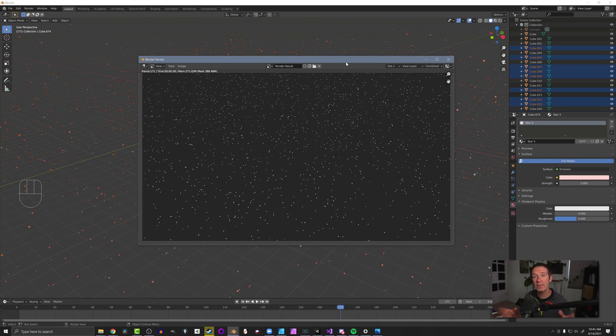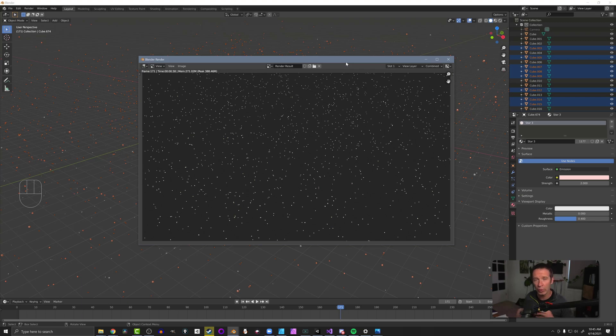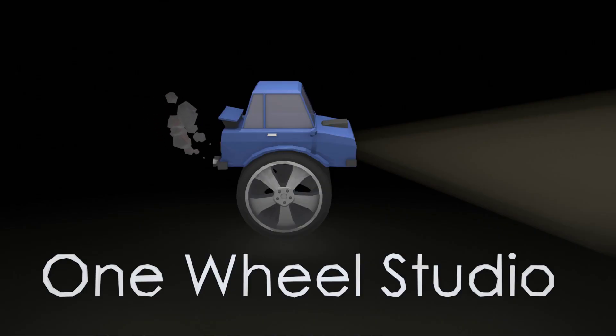So anyways, that's one of my favorite uses of the select random tool to apply materials randomly and get more variation in my scene.